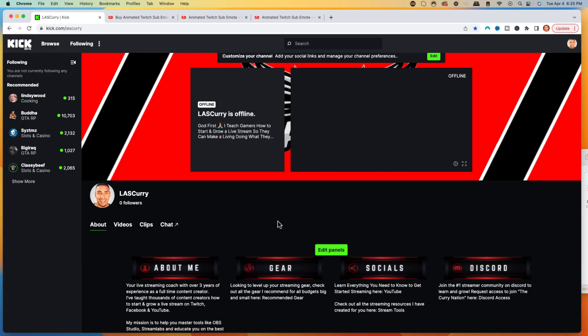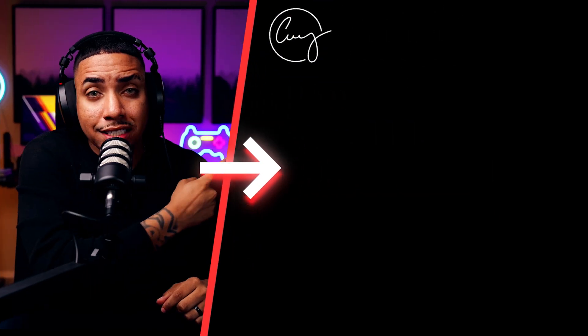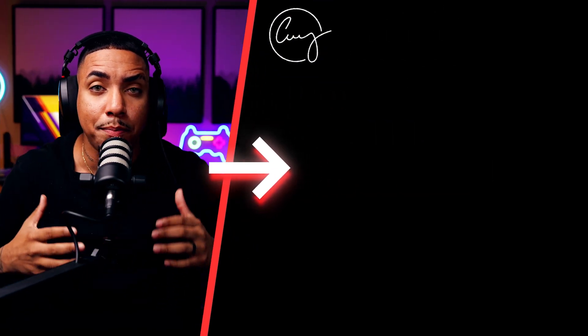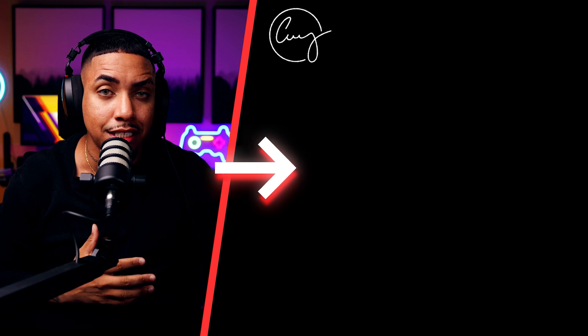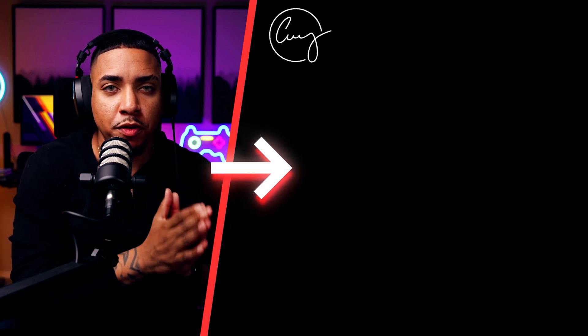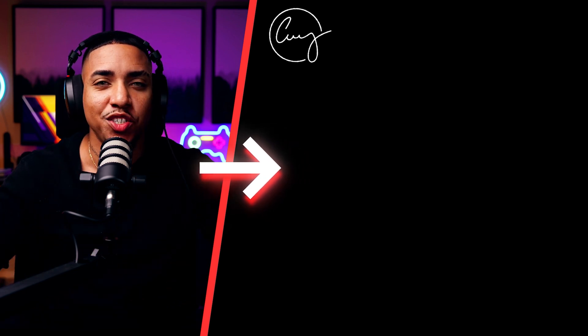But now if you want to further customize your Kick profile and make it look professional so that you get more followers and donations, then you want to watch this video right here where I walk you step-by-step on how to customize your Kick profile so it looks professional. I'll see you guys in the next video.